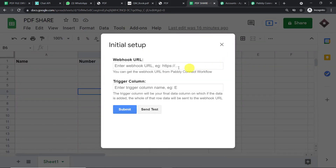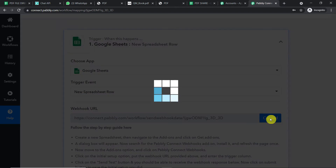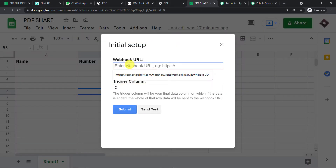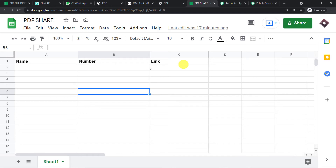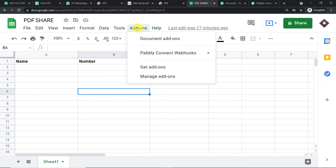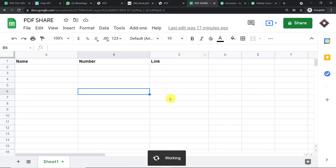In the Initial Setup window, we need to enter two things: the Webhook URL and the trigger column. The last data entry column is always the trigger column — in our case that is column C. To get the Webhook URL, go to Pably Connect, copy the webhook URL shown there, and paste it into the Initial Setup window. Click Submit. You have now integrated this Google Sheet to Pably Connect. Go back to Add-ons, Pably Connect Webhooks, and click 'Send on Event'. This ensures that whenever column C is filled, it will send the data to Pably Connect regardless of which row it is.